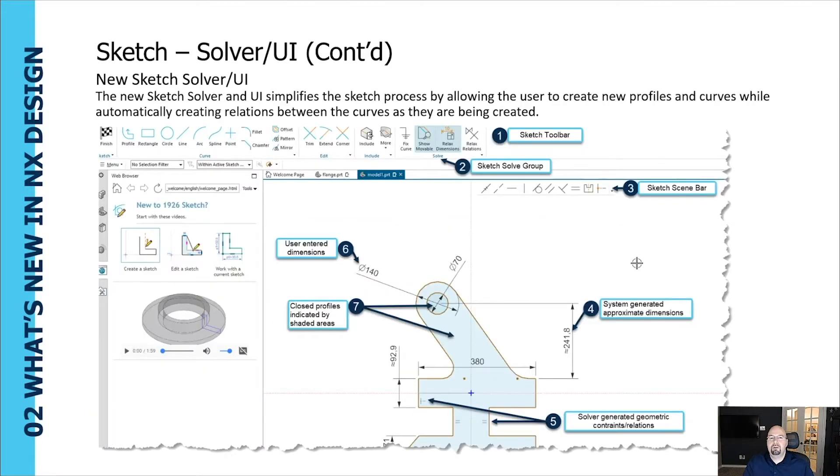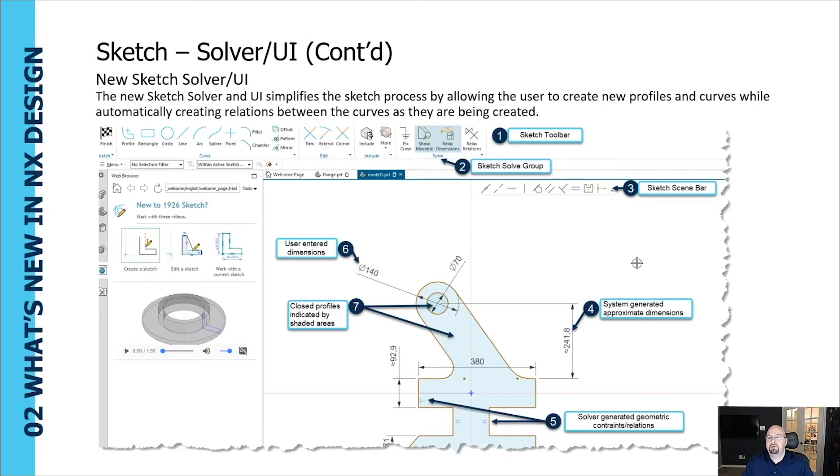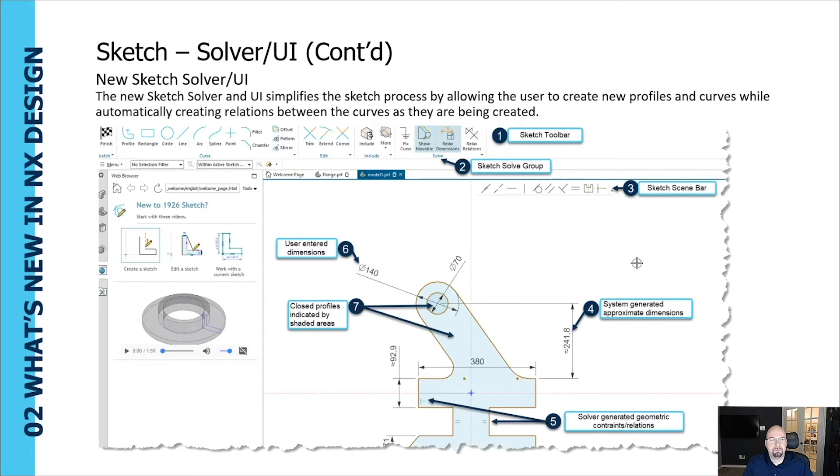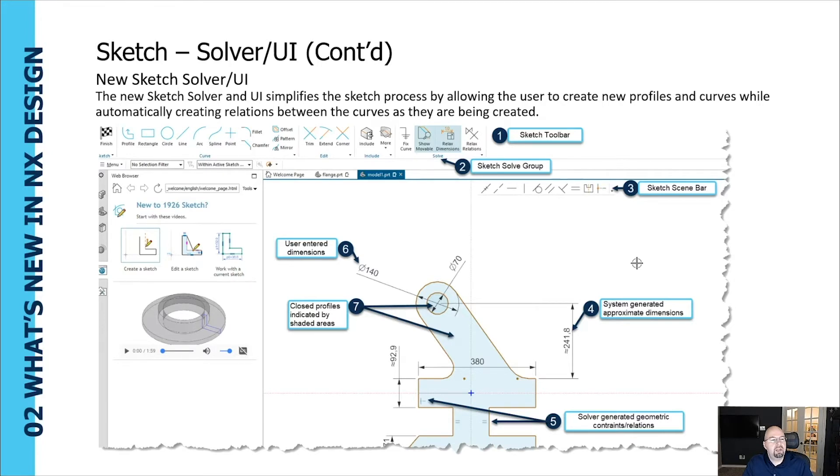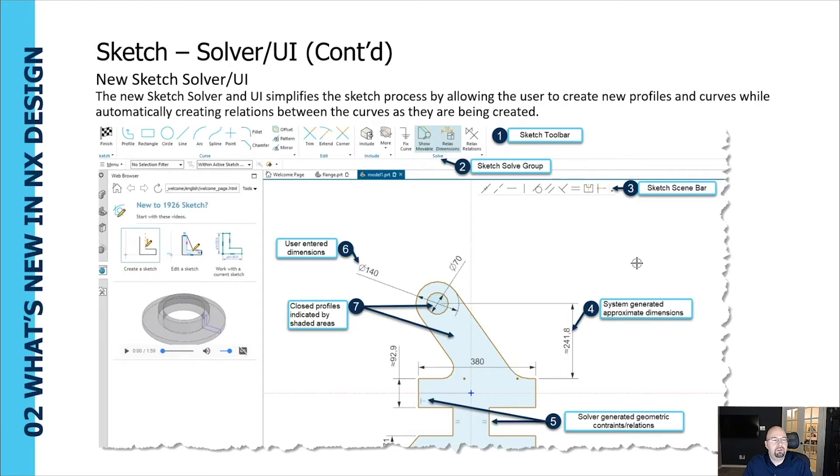The new sketch solver user interface looks like this. It simplifies the sketch process by allowing the user to create new profiles and curves while automatically creating relations between the curves as they're being created. The toolbar has been simplified to allow easy access for essential tools needed for sketching designs. The new solve group allows for easy activation or deactivation of constraints and dimensions. Different types of constraints and dimensions are clearly identifiable in the graphics display, and closed sketch profiles are going to be shaded for clear indication to the user that the profile has been closed.